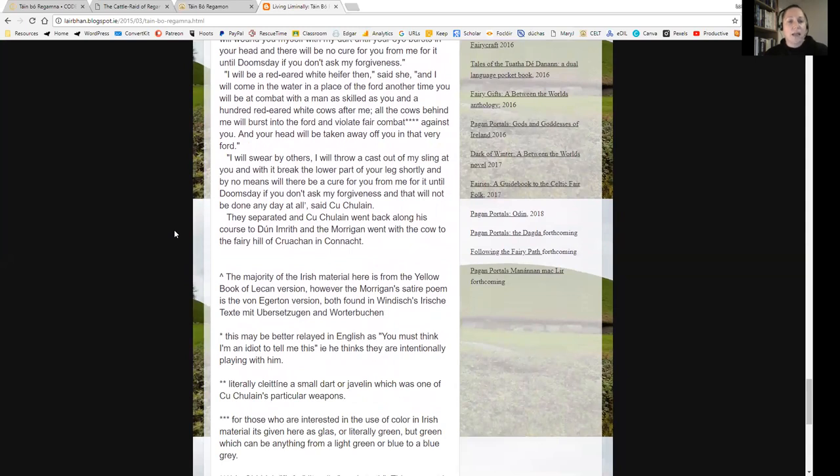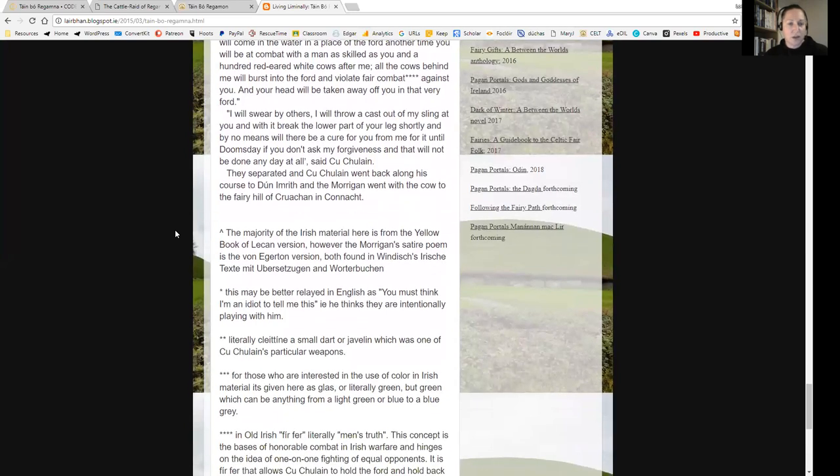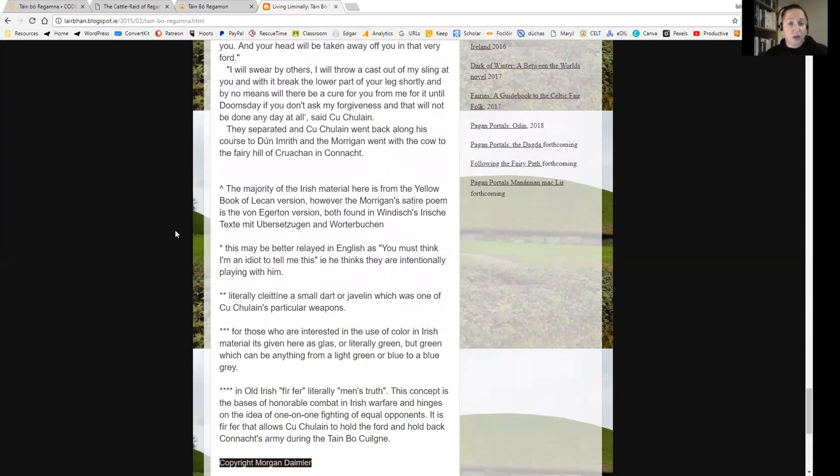'I will be a red-eared white heifer then,' said she, 'and I will come in the water in a place of the ford another time you will be at combat with a man as skilled as you, and a hundred red-eared white cows after me. All the cows behind me will burst into the ford and violate fair combat against you, and your head will be taken away off you in that very ford.' 'I will swear by others I will throw a cast out of my sling at you and with it break the lower part of your leg shortly, and by no means will there be a cure for you from me for it until doomsday if you don't ask my forgiveness. And that will not be done any day at all,' said Cúchulainn.